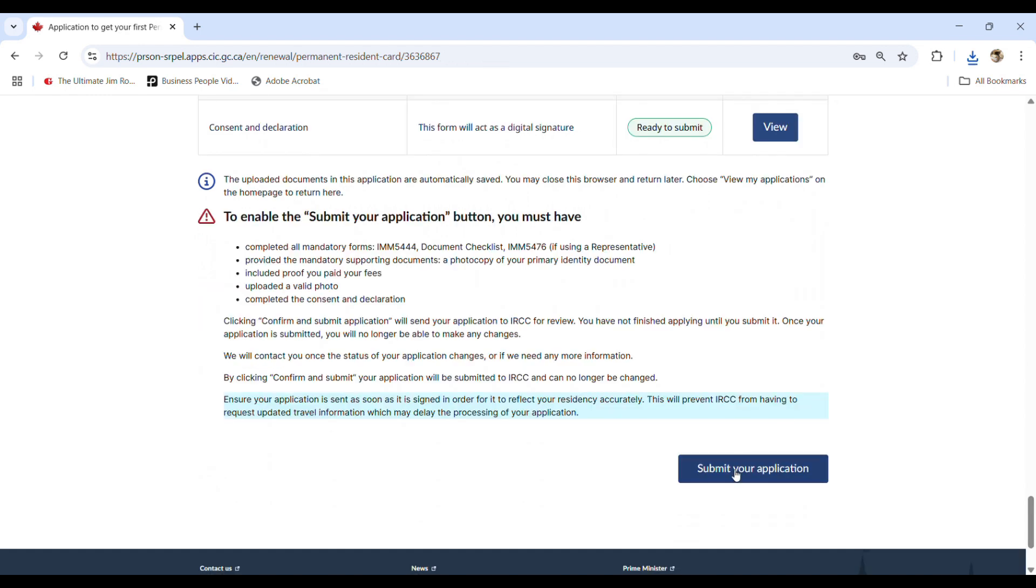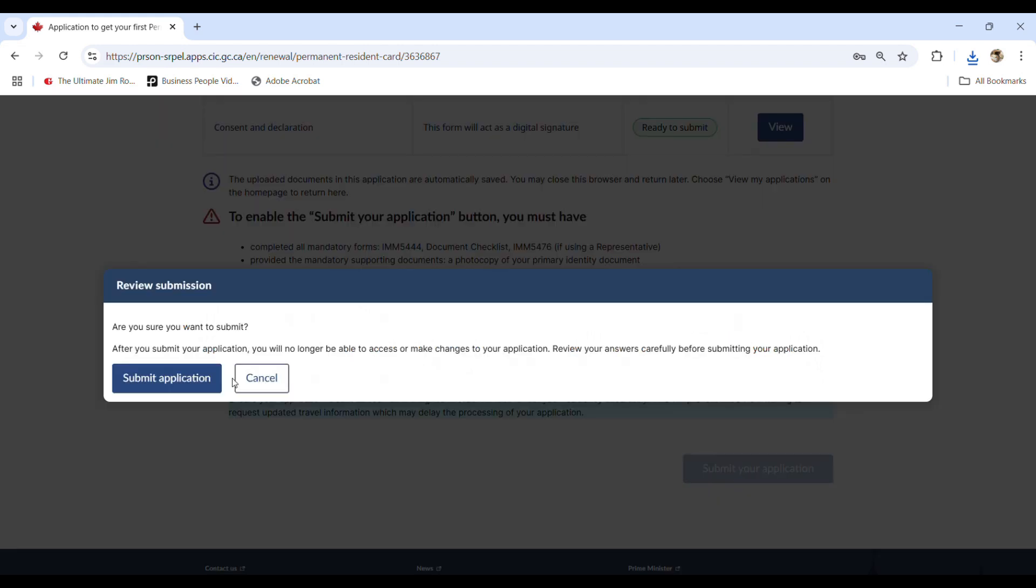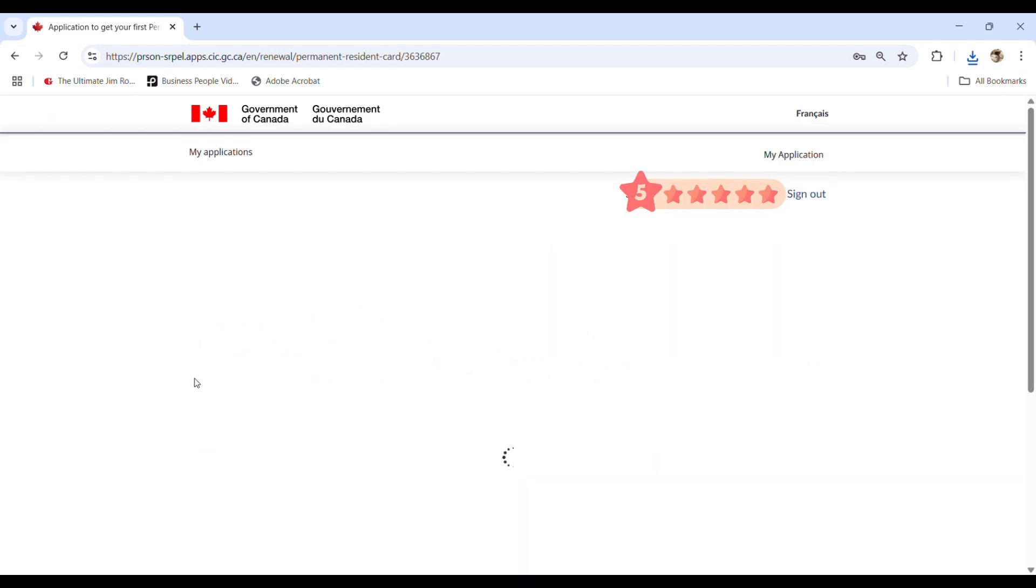So with one account, you can apply to many applications for you and family members like you, your husband, wife, and children.